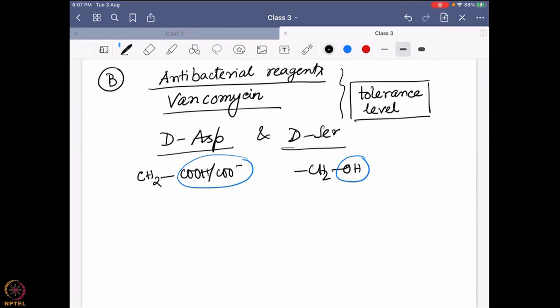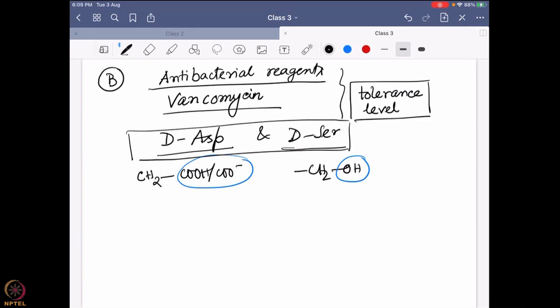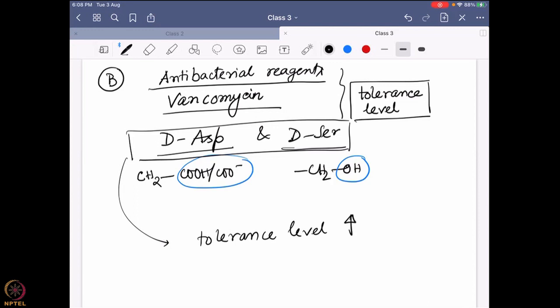It has been found that this tolerance level — tolerance level means if your tolerance level is high, you can survive even with a high concentration of antibacterial reagent — once the bacteria has evolved with these D-amino acids, that tolerance level actually goes up. That is one of the very unique findings from this particular system.